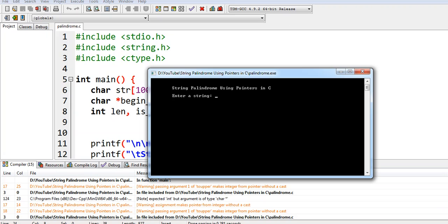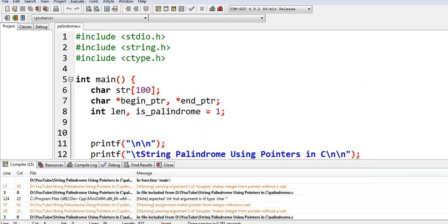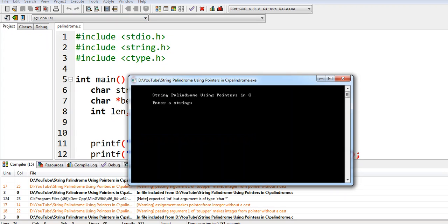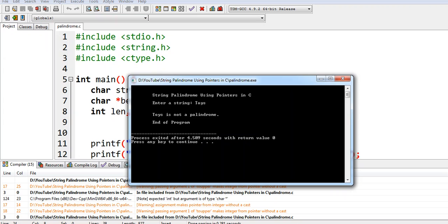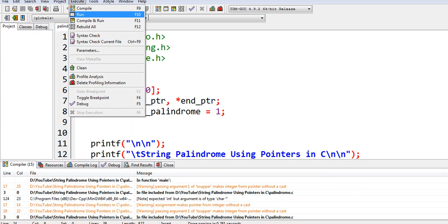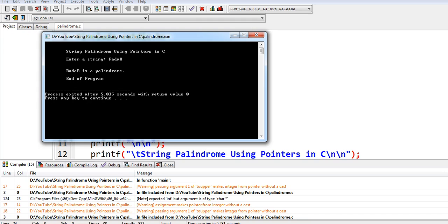String Palindrome Using Pointers in C. Give a string: ama. Ama is a palindrome. Another example: toys. Toys is not a palindrome. Another example: radar, a combination of characters, is a palindrome.